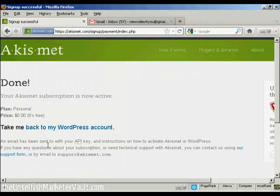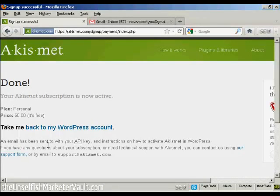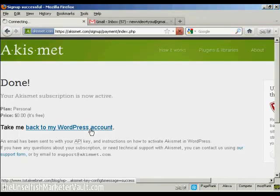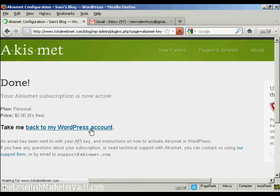And there we go. That's done. Now, you'll be sent the API key via email. And then you can click this link here to go back to your WordPress account. So I'll just do that now.